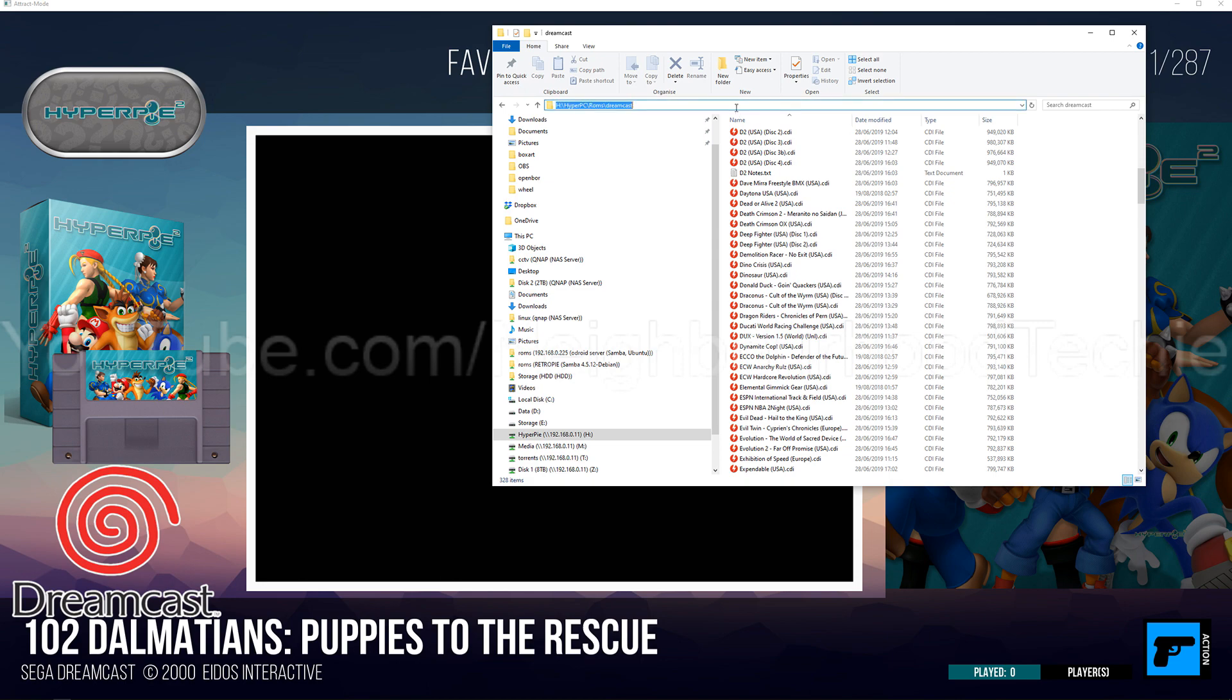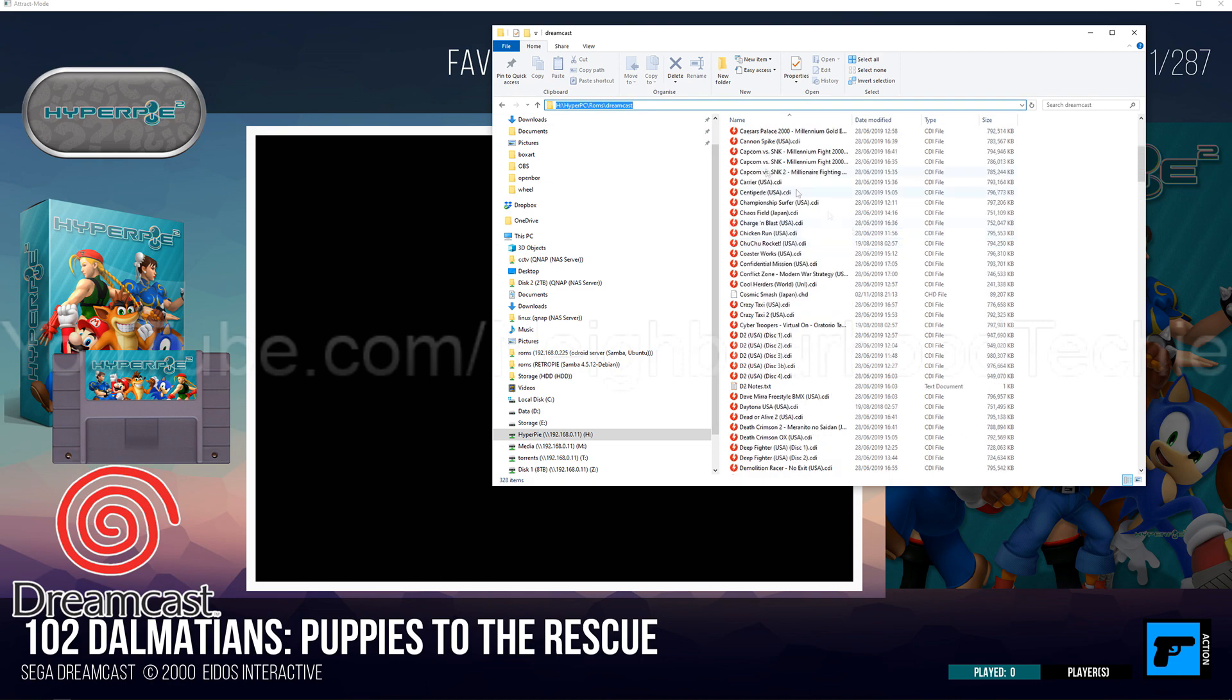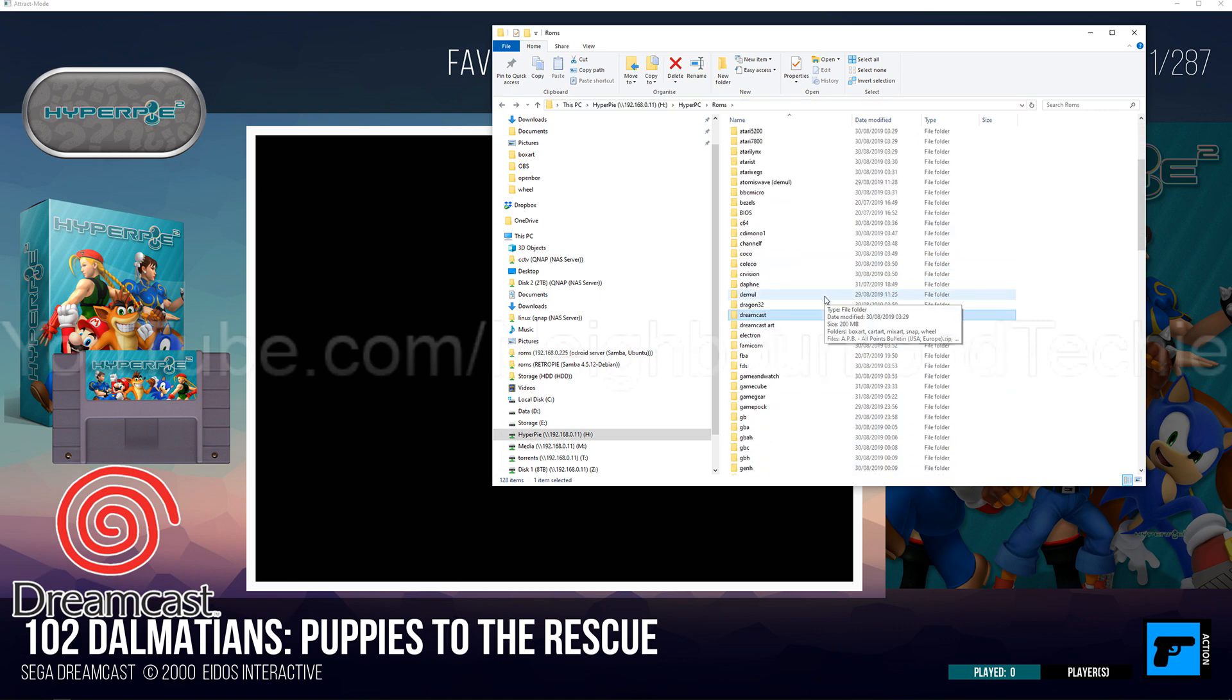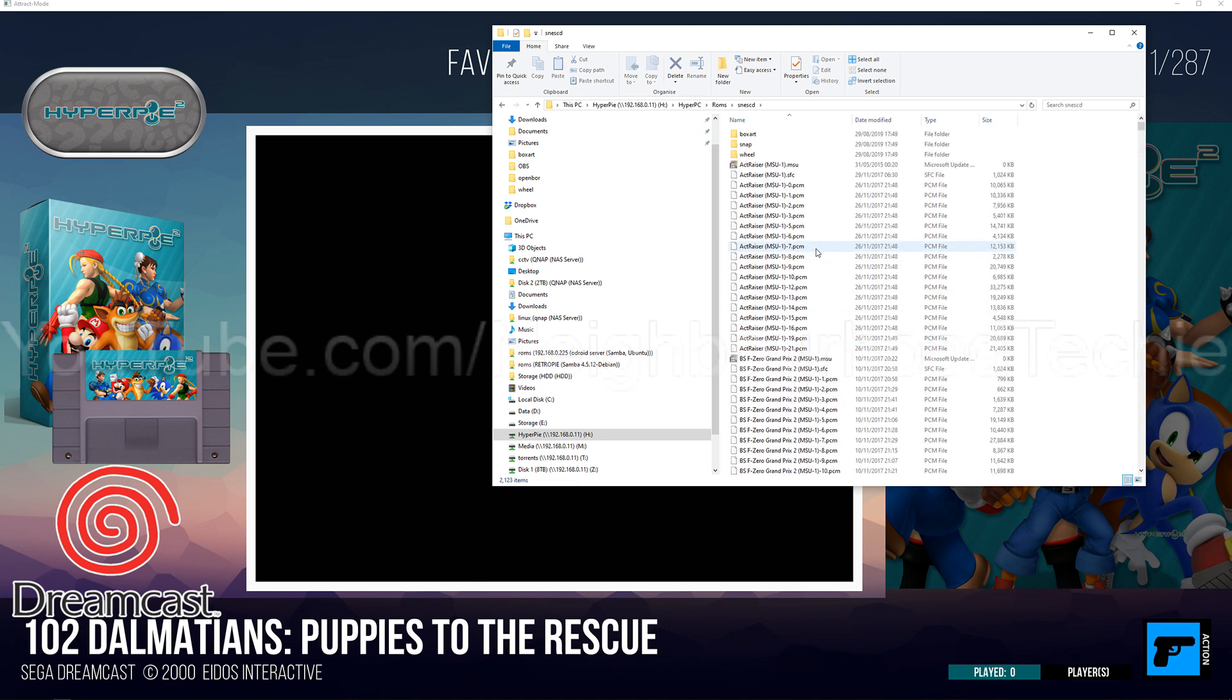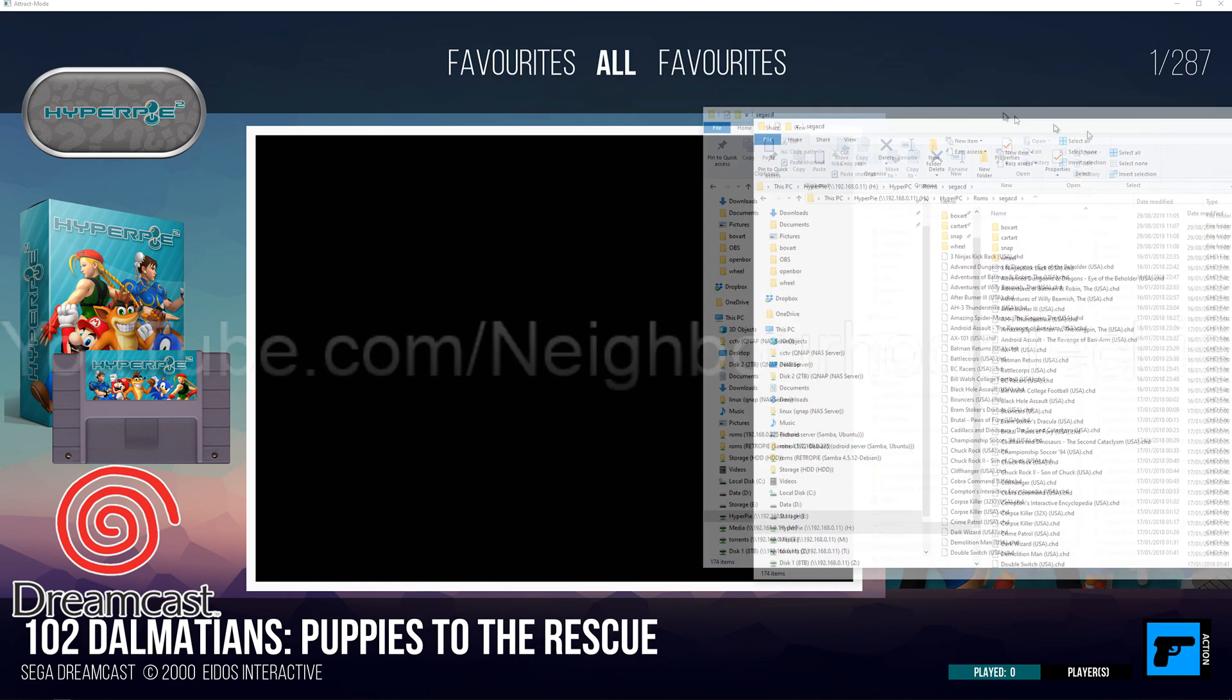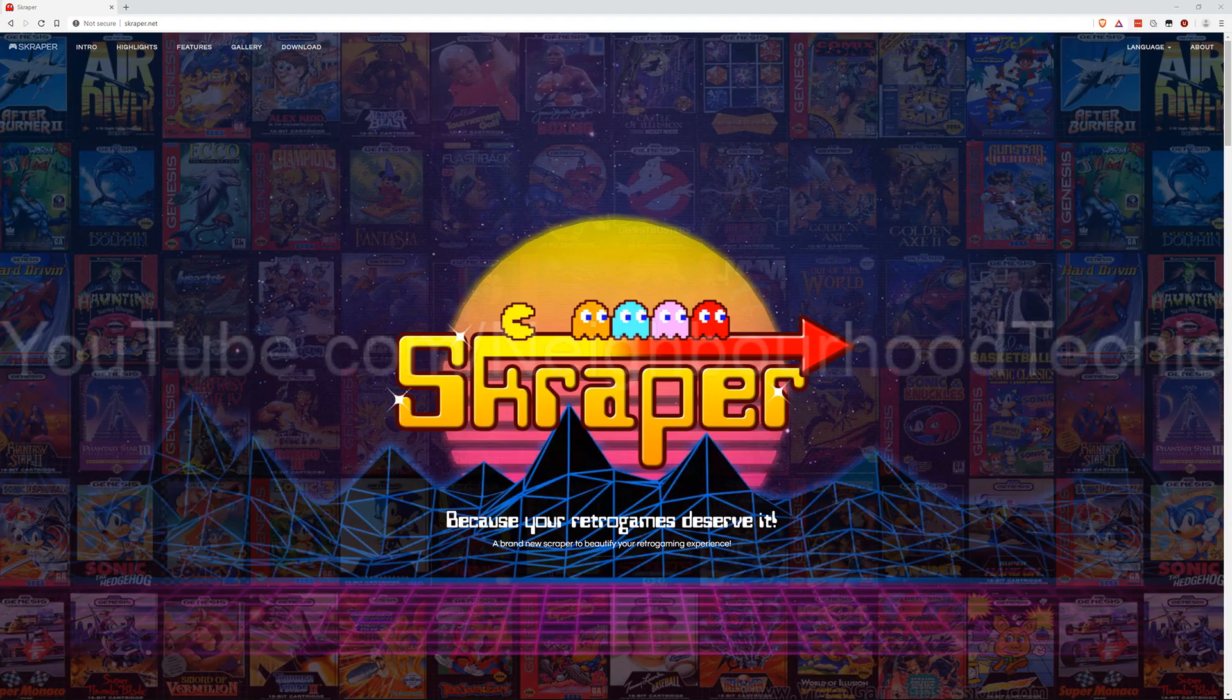So at the moment, as you can see here, my Dreamcast folder just has the ROMs in it. So for you it'll be D, HyperPC, ROMs, Dreamcast for some of you. For me it'll be H. But my Sega CD folder actually has box art wheels. So this has already been pre-scraped. It's got the box art, the cart, the snap, and the wheel all scraped. So I'm going to show you how to do all four of those so that you can get yours looking like that.